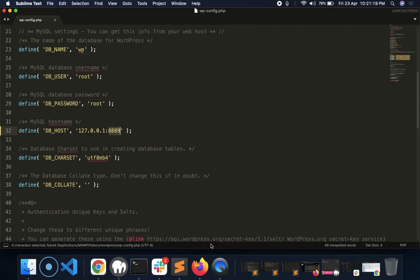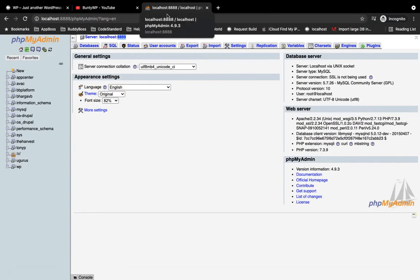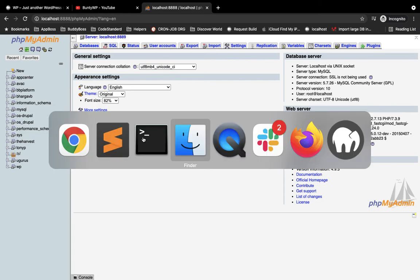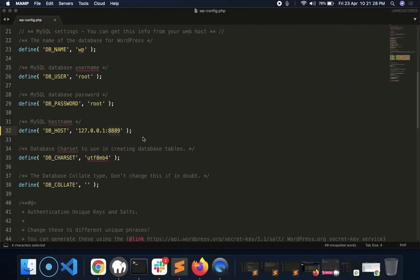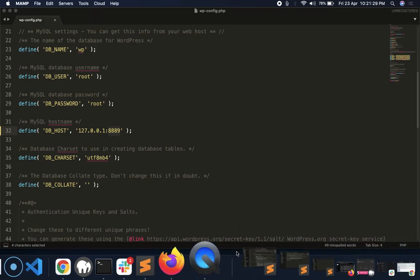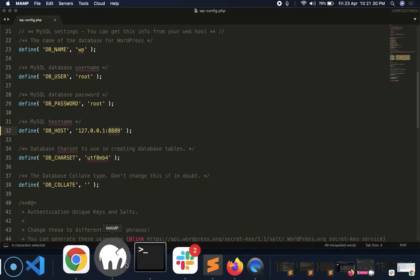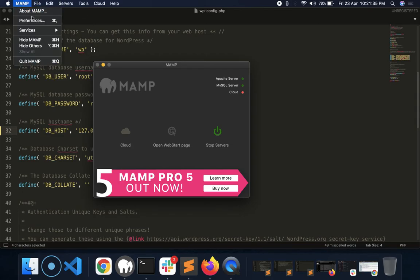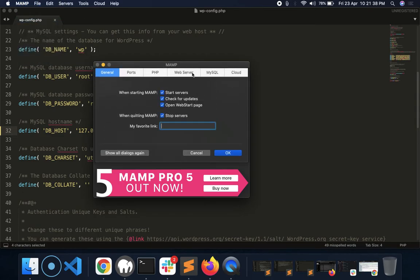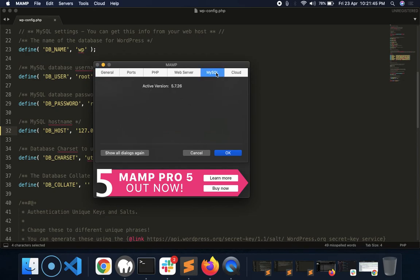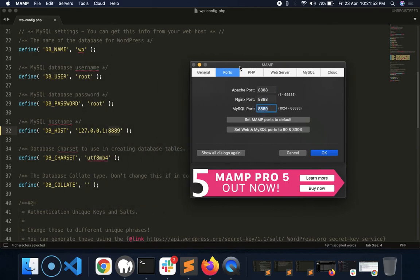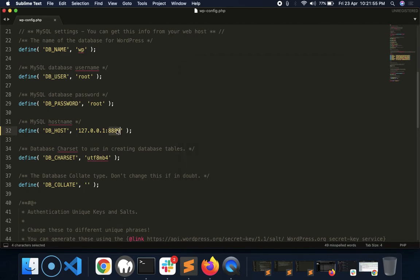There is another method if you don't get your port from the phpMyAdmin. You can open MAMP and in the MAMP preferences, MySQL, ports - see what port is here for MySQL and put that in the DB host constant.